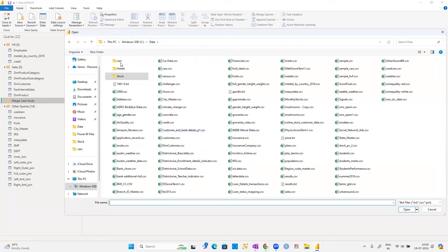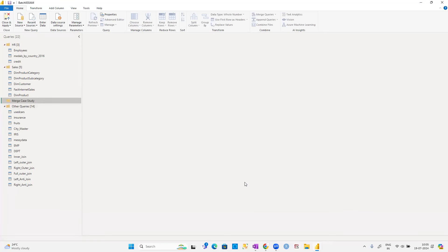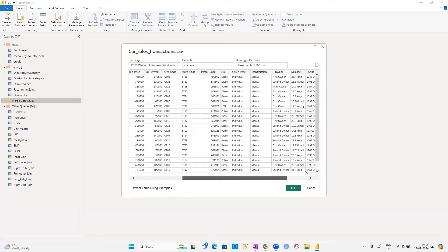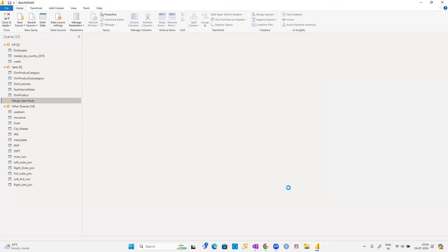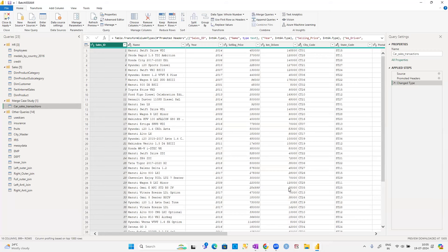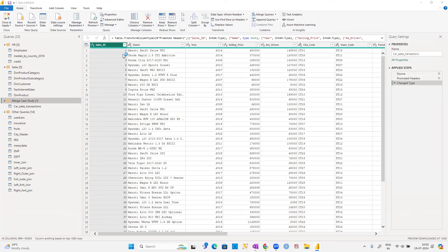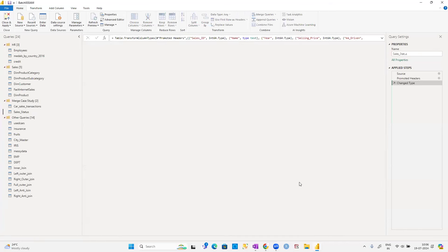First, import the car sales transaction CSV file. This contains only the car information — it does not tell us whether a car was sold or not. That information is in the sales_status.csv file. The sales ID from the transaction file matches the sales ID in the status file.